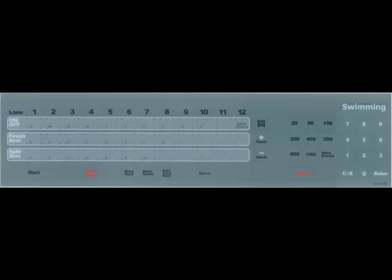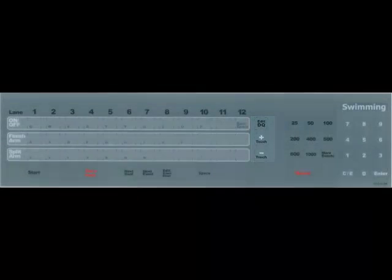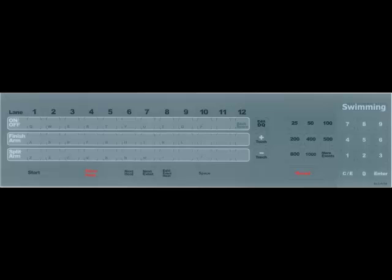To the right of the lane numbers, there's a column with edit DQ and plus and minus touch. If you have just one lane, for instance, the edit DQ allows you to go through and edit DQ a particular lane. It pops up and asks you which lane. Plus touch, minus touch does the same thing. It pops up and asks you which lane you want to add or subtract a touch from.